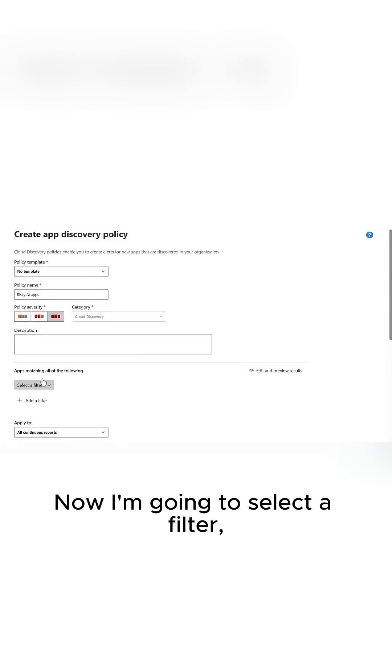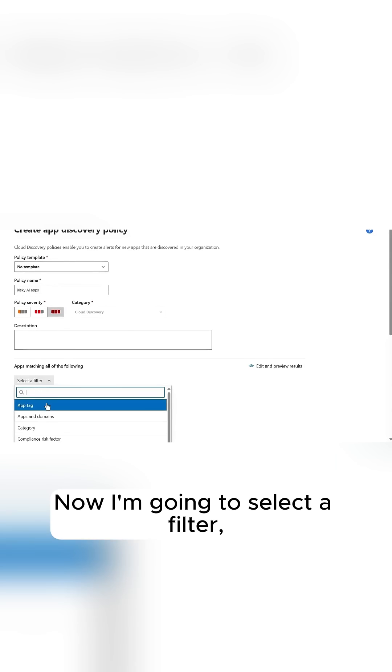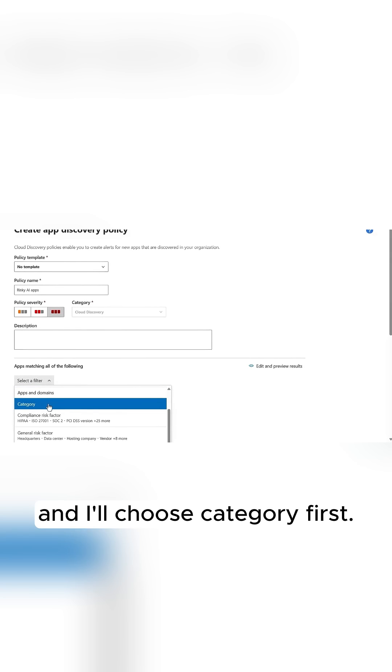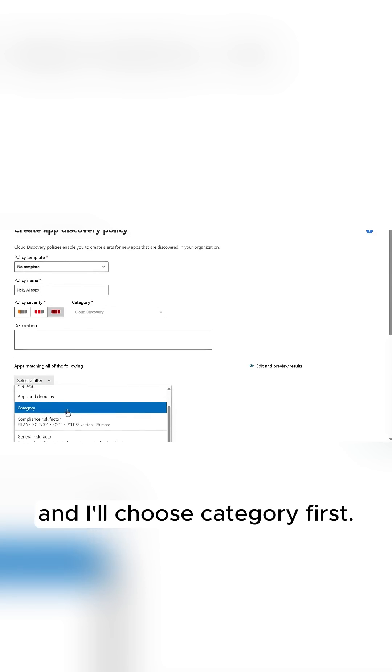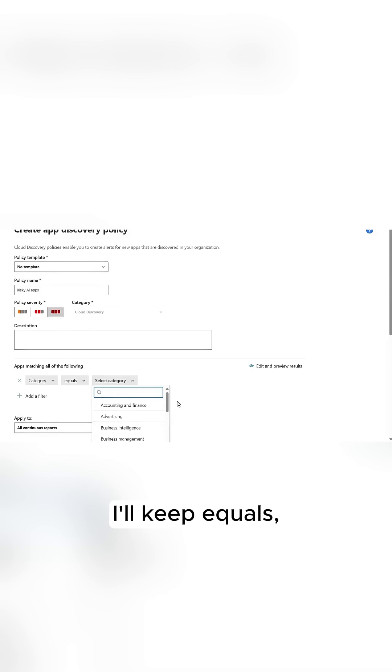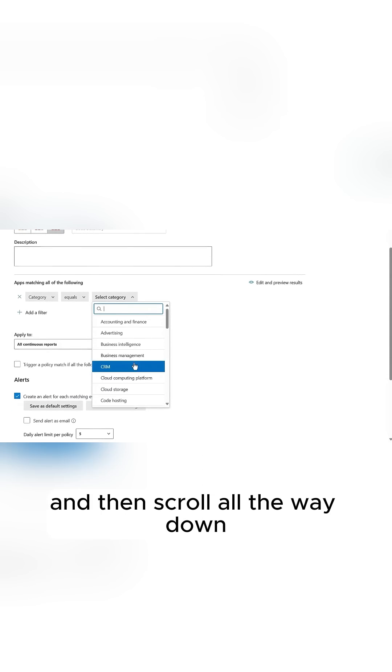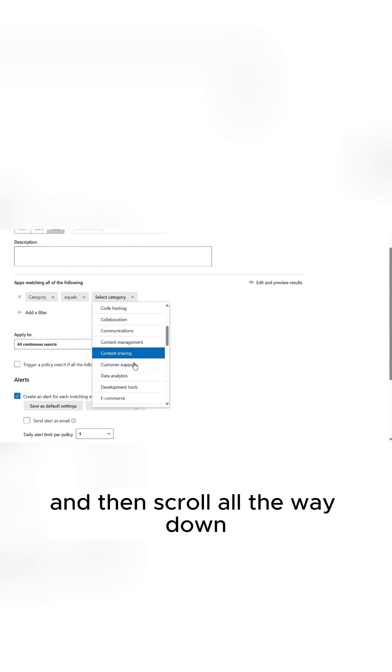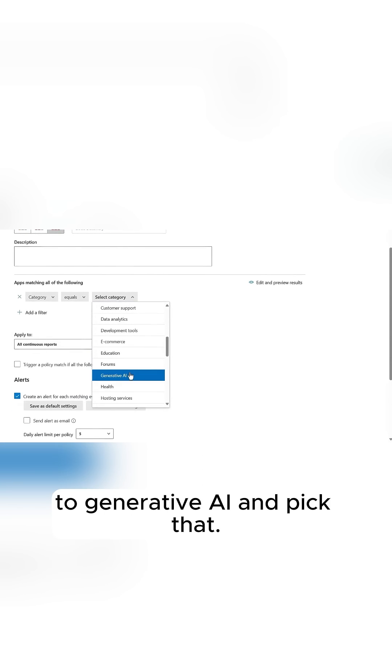Now, I'm going to select a filter, and I'll choose Category first. I'll keep equals, and then scroll all the way down to Generative AI, and pick that.